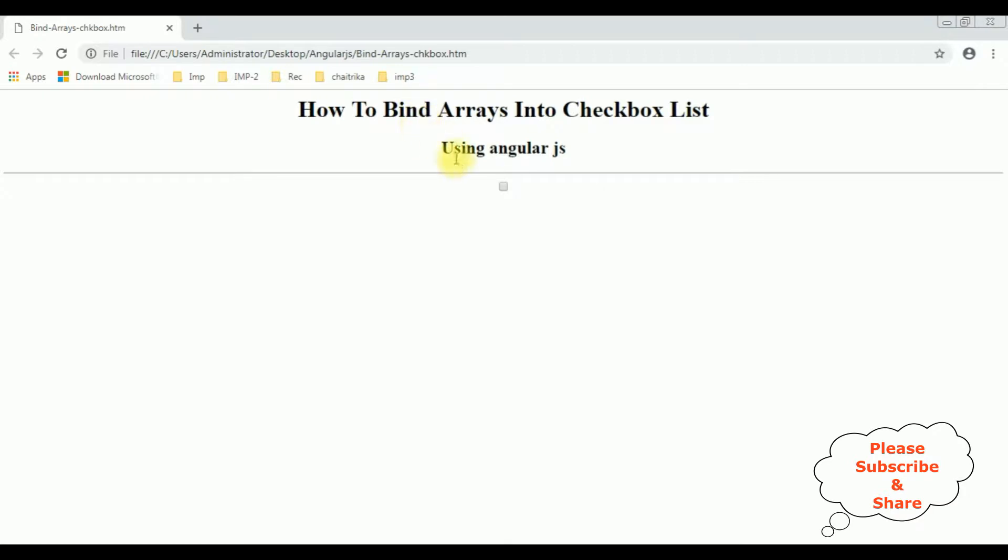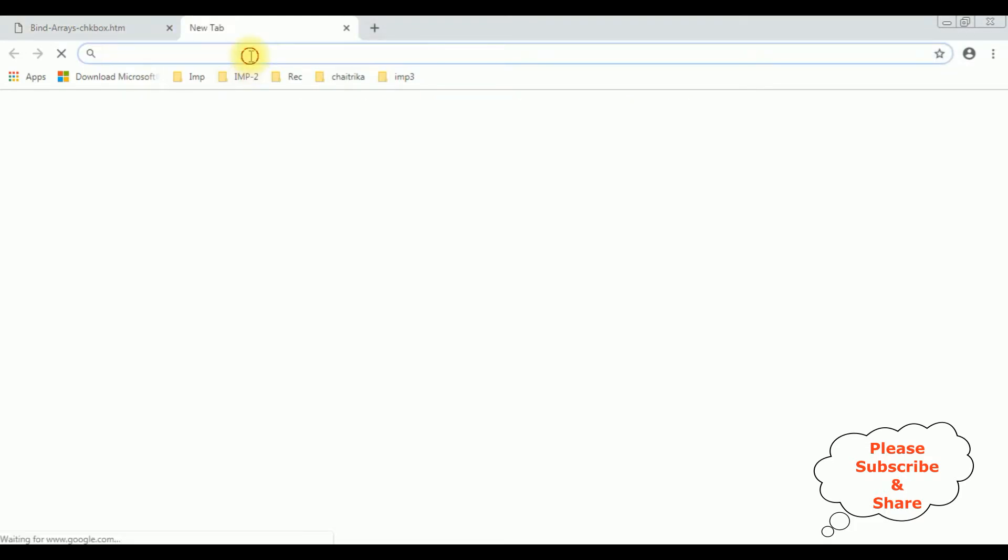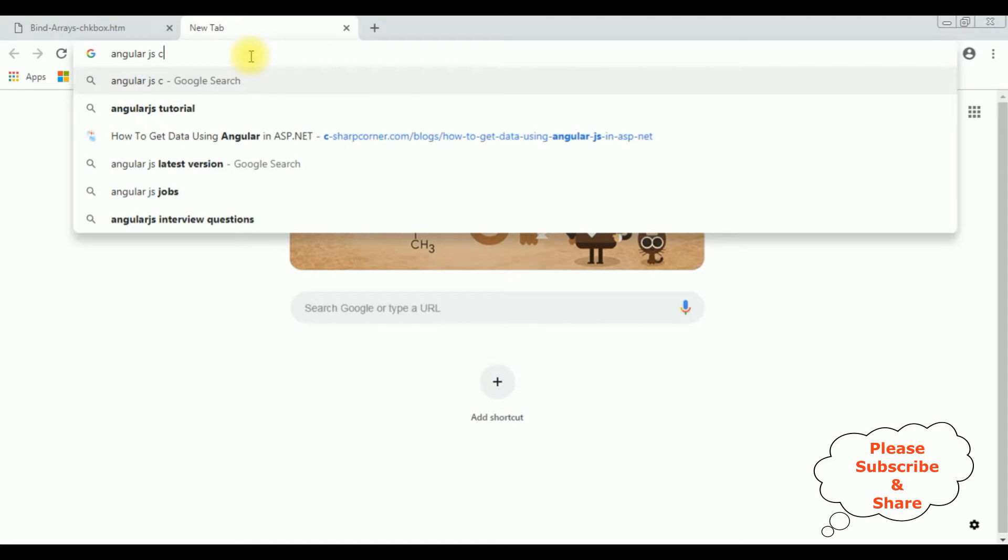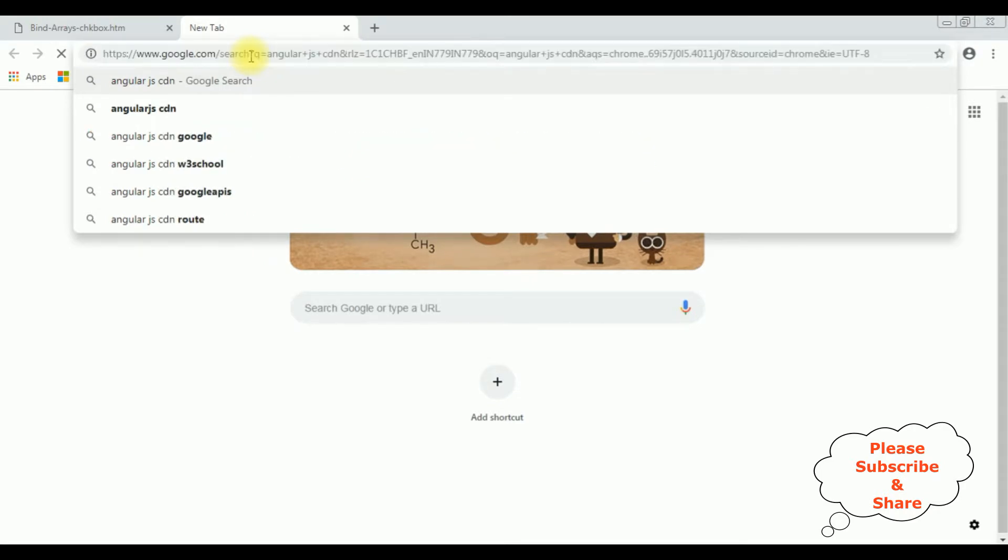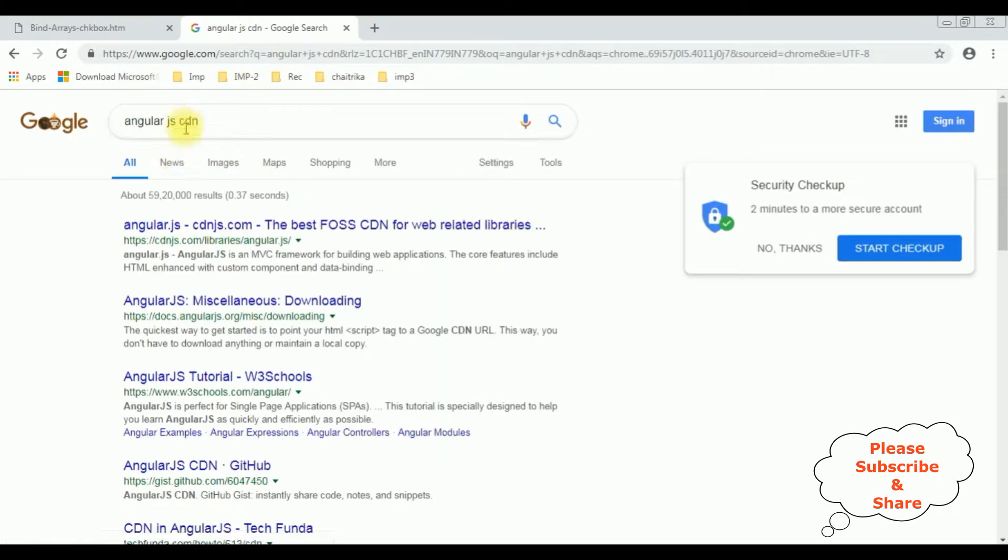Now it contains header tags and one checkbox control. Now my aim is I'll create arrays using AngularJS, after that I'll bind into this checkbox list. The first thing we require is the latest AngularJS CDN link.